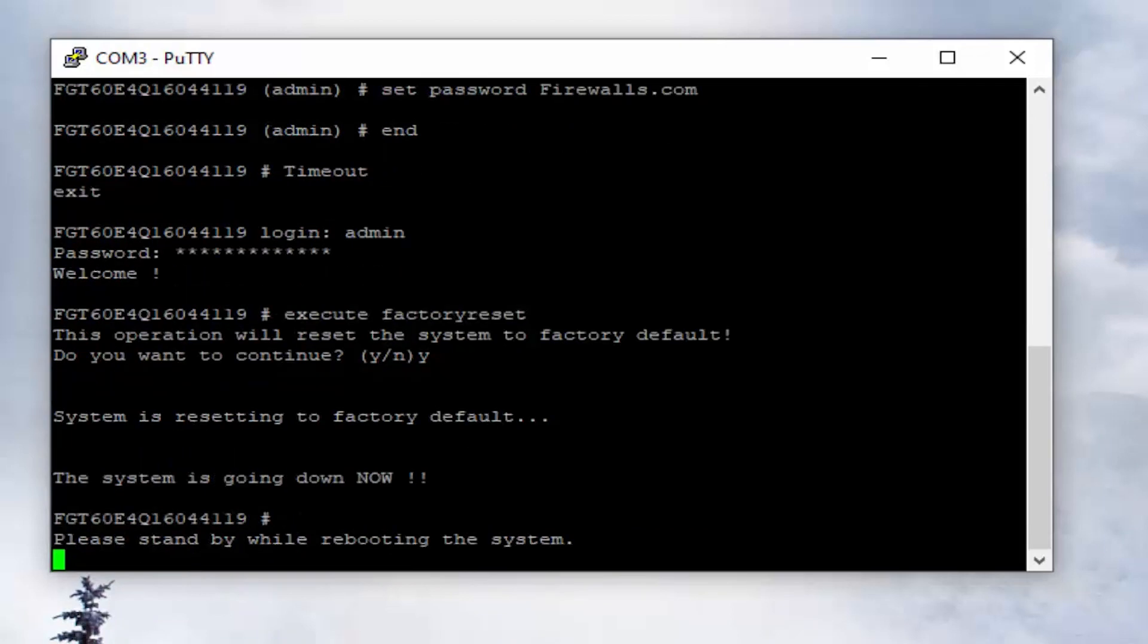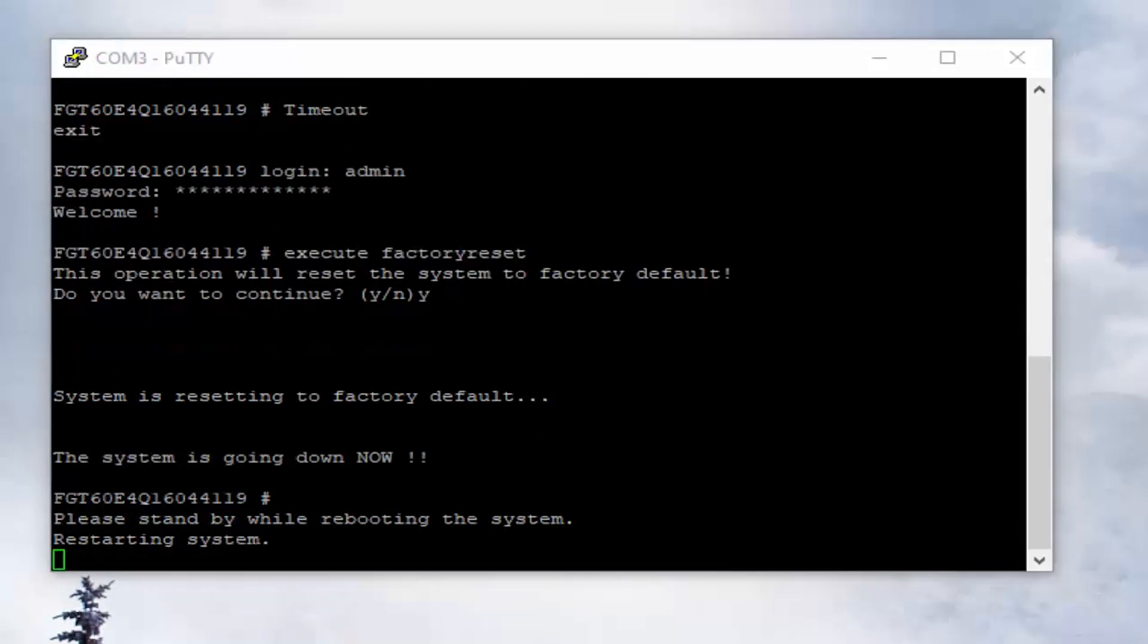When it boots back up, we'll be able to log into the firewall using the default IP.